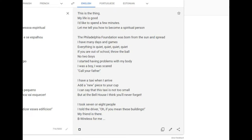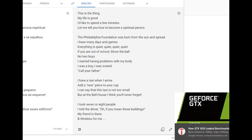This is the thing. My life is good. I'd like to spend a few minutes. Let me tell you how to become a spiritual person. The Philadelphia Foundation was born from the sun and spread. I have many days and games.